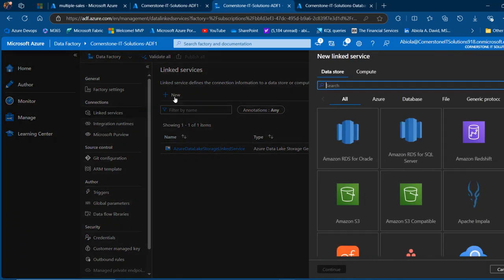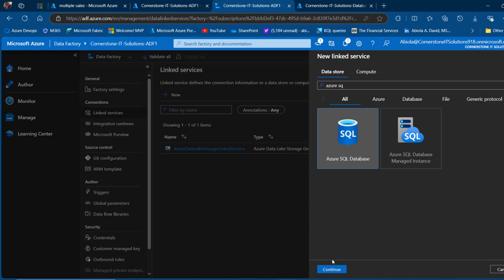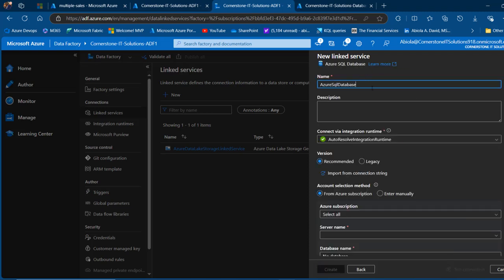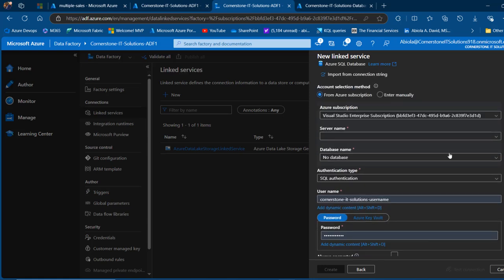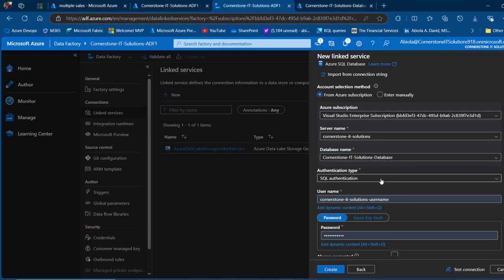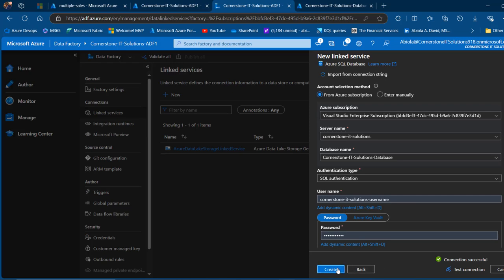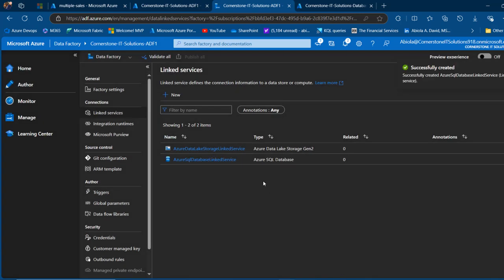We have the linked service to the source created. Now we want to create another linked service to the destination, which is the Azure SQL Database. I'll call this the Azure SQL Database Linked Service, running on the same Auto Resolve Integration Runtime. I'll choose my subscription, provide the server name — Cornerstone IT Solutions — and the database name — Cornerstone IT Solutions Database — using SQL authentication with my username and password. Test connection gives us a successful connection. Click Create. We now have linked services created for both source and destination.